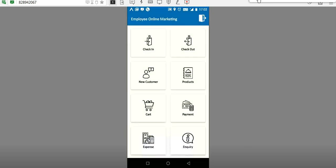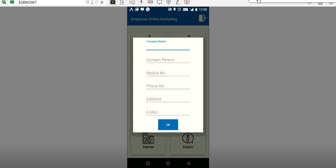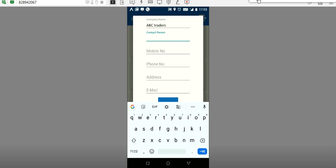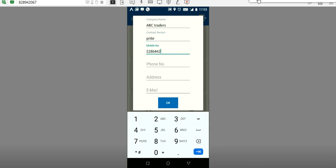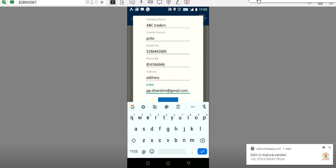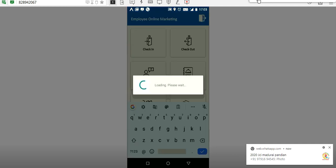If the employee is meeting any new customers in the particular pin code, that customer's details can be added here: the name, contact person, mobile number, phone number, address, and email. The current pin code will be added automatically, and the administrator can see the new customer details added by the employee — for example, ABC Traders with contact person name, mobile number, and address.